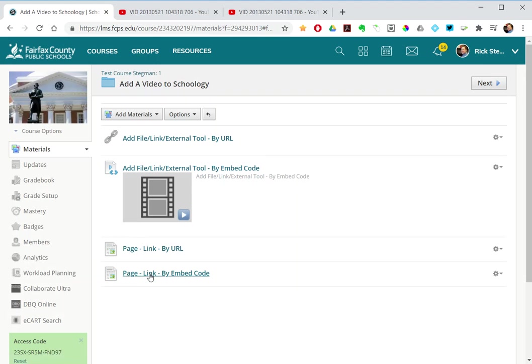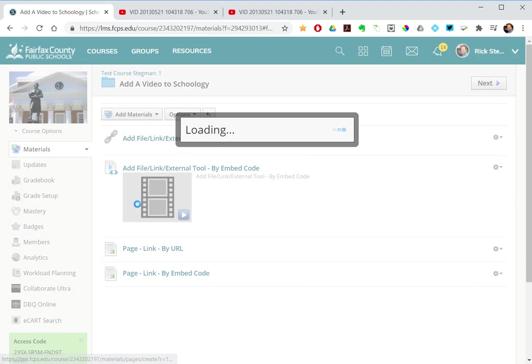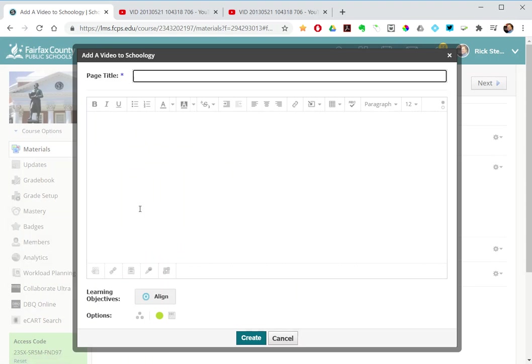And then a third way using a page. Instead of using this link button here at the bottom,